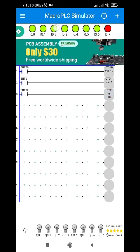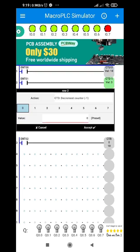Nothing happens to the CTD. Only the CTU will be affected because CTD is using another address. So I will be returning it to zero.